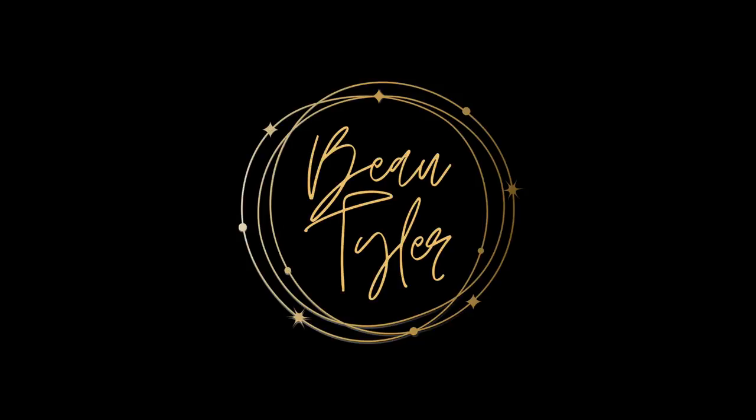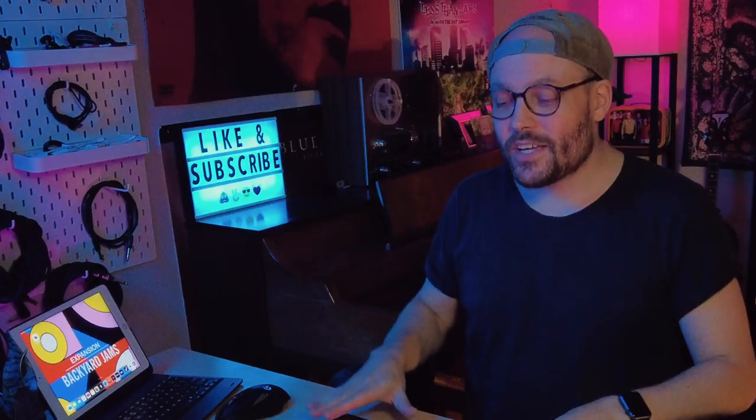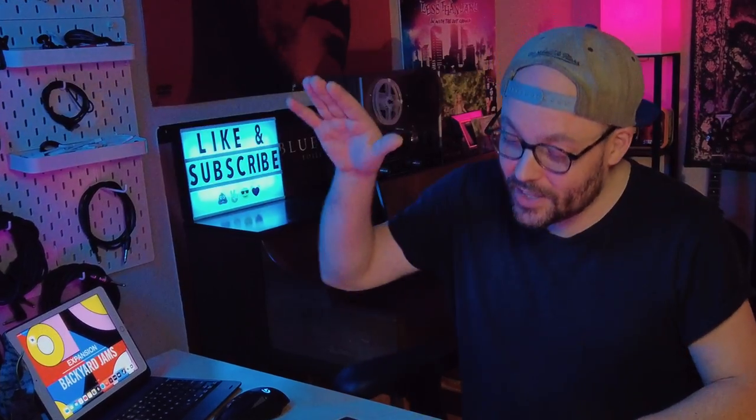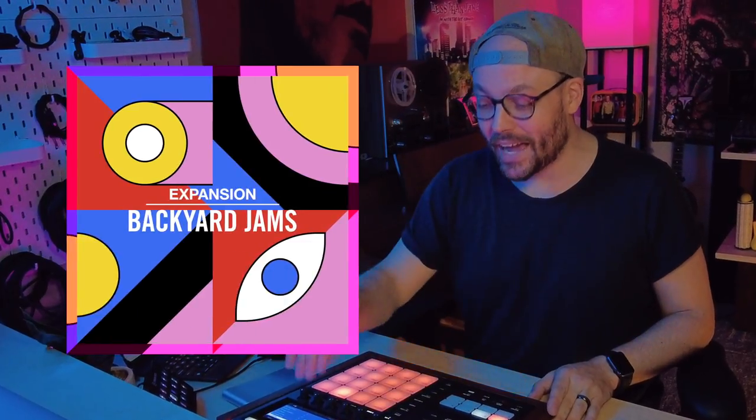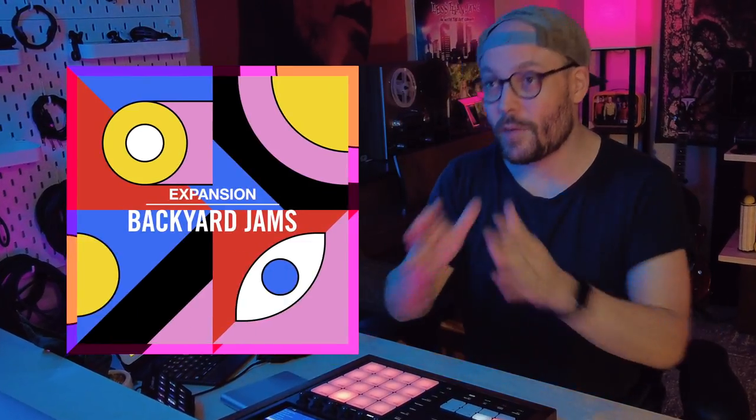What is up everybody? My name is Bo Tyler. We're back in my studio again and this week we are checking out a brand new expansion from Native Instruments called Backyard Jams.